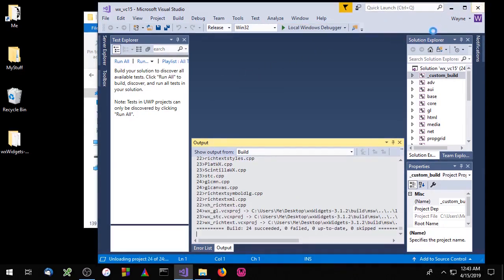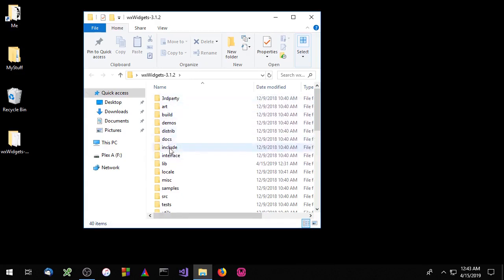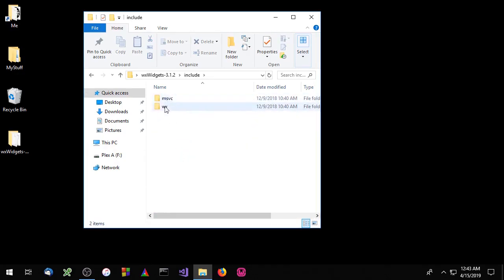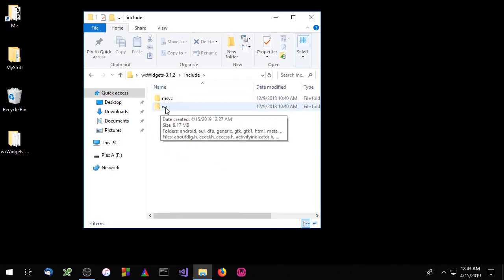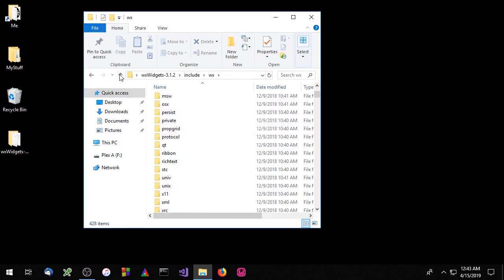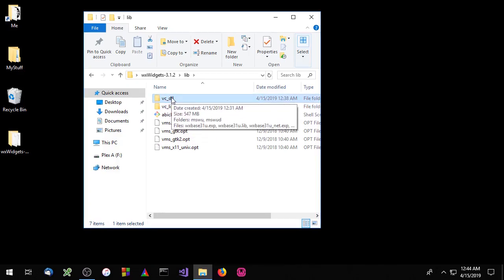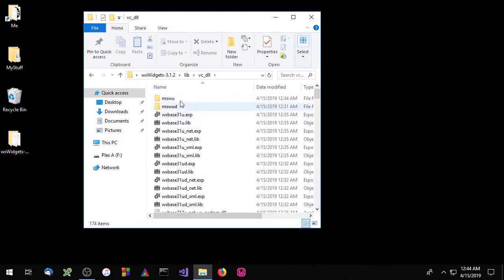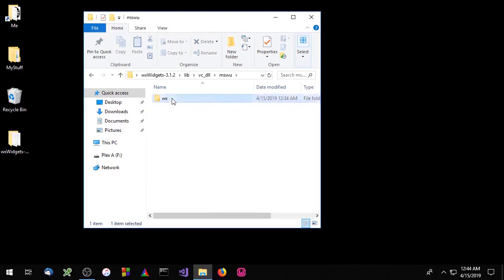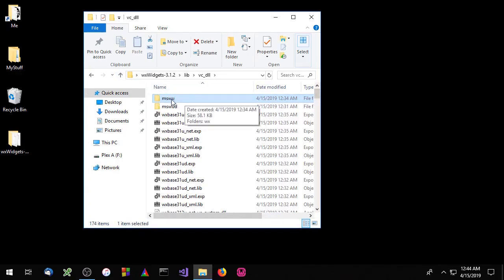Now that that's done compiling, let's go over to the wxWidgets source code directory and take a look at the directory structure. Here we have the include directory, and inside it we have the WX directory, which contains the .h header files. Inside the lib directory we have the DLL directory and the static directory. Inside the DLL directory we have the MSWU directory, which contains a file called setup.h that the compiler needs — so we'll have to add the MSWU directory to our list of include directories.